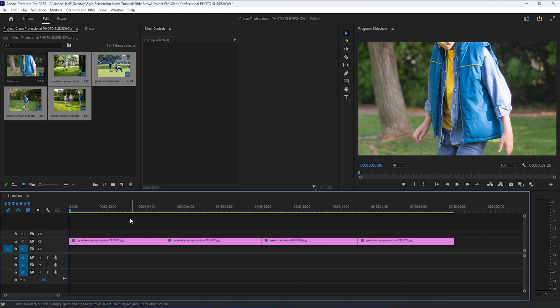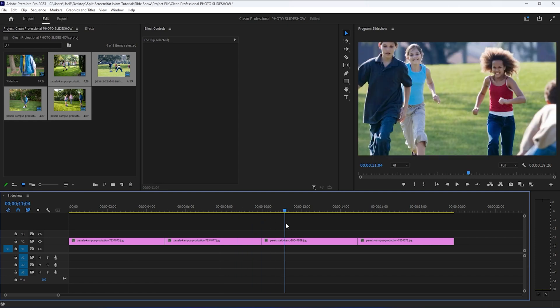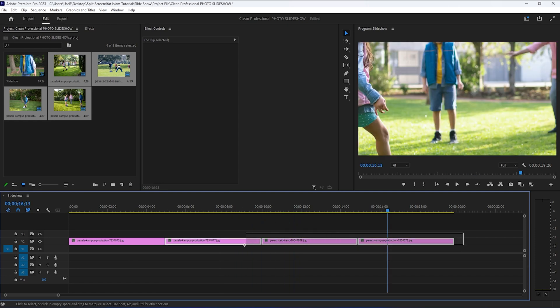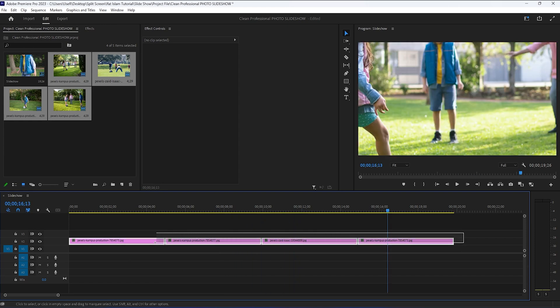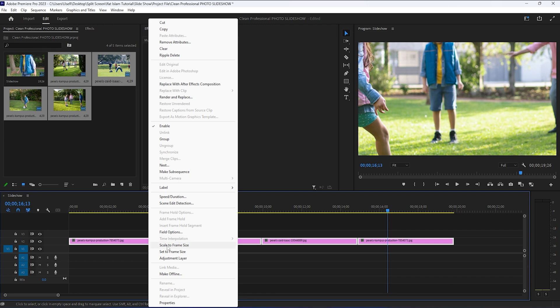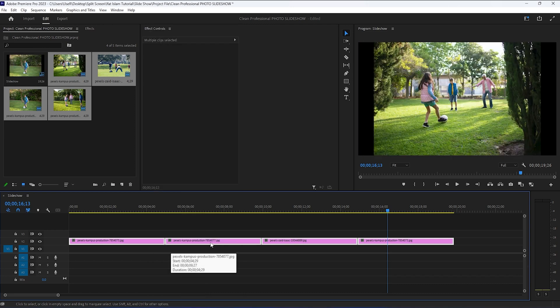Next, we're going to look at the size of the images. We need to select all the images, then right-click and select Scale to Frame Size. This will resize all the images so they will fit in the frame.